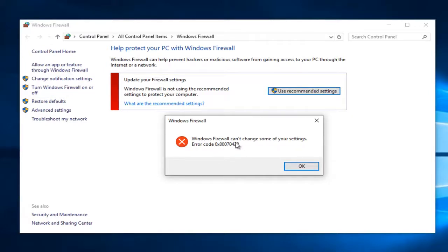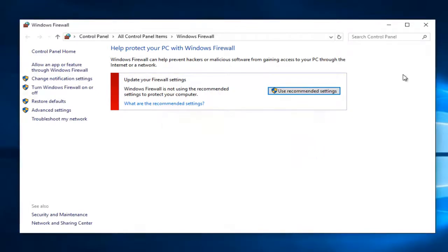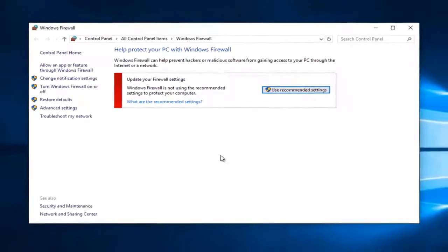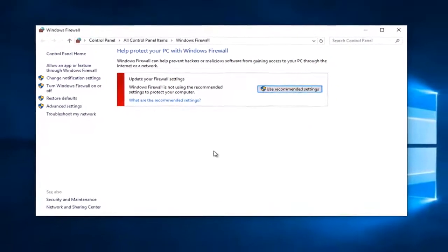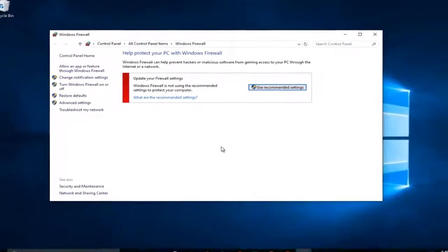I believe this error code is a little bit different than the one you might be getting in Windows 7 and maybe Windows 8 - I think the last three numbers might be different. We're going to left-click on OK. But the solution to this error would be the same for all three operating systems.